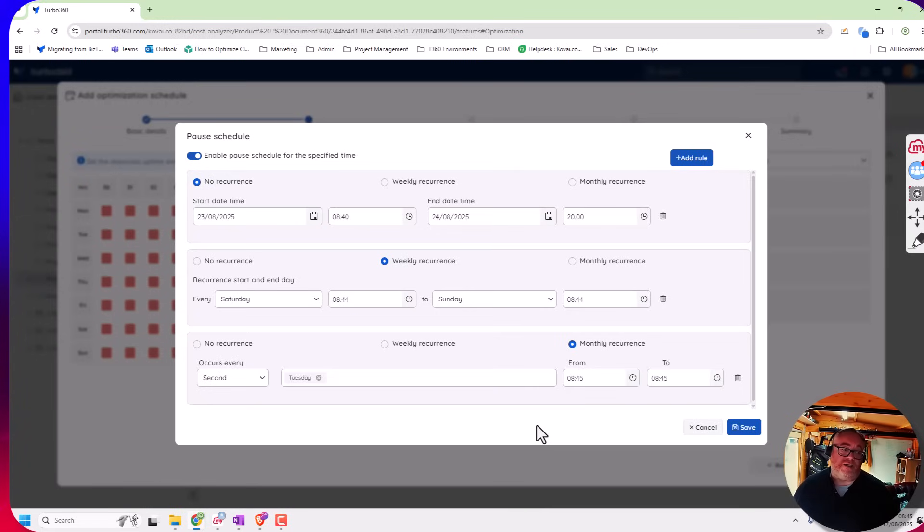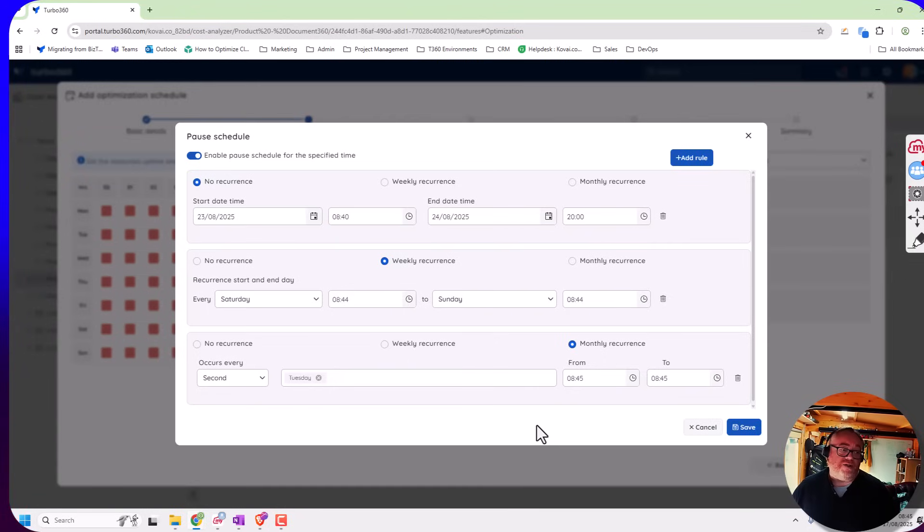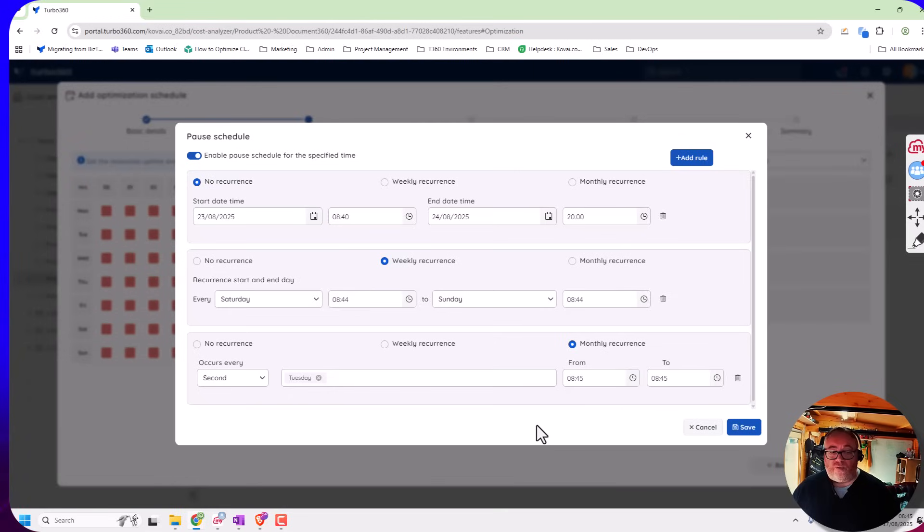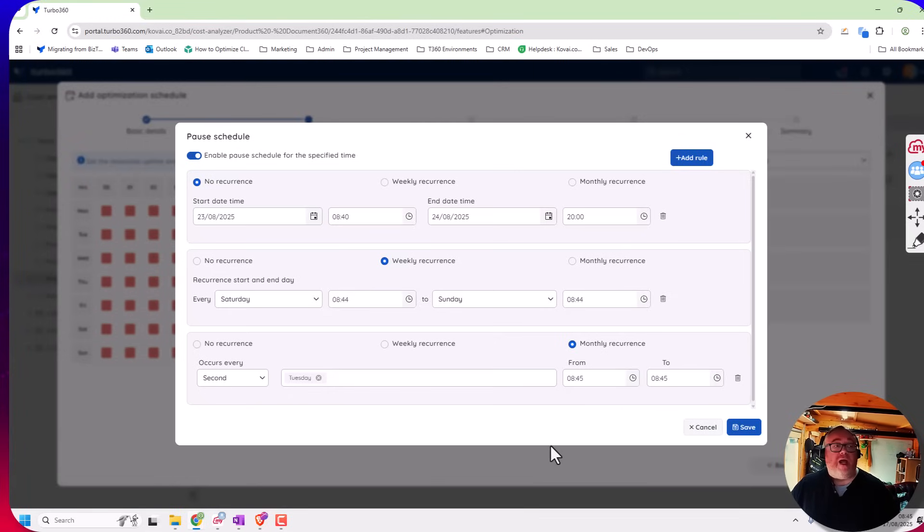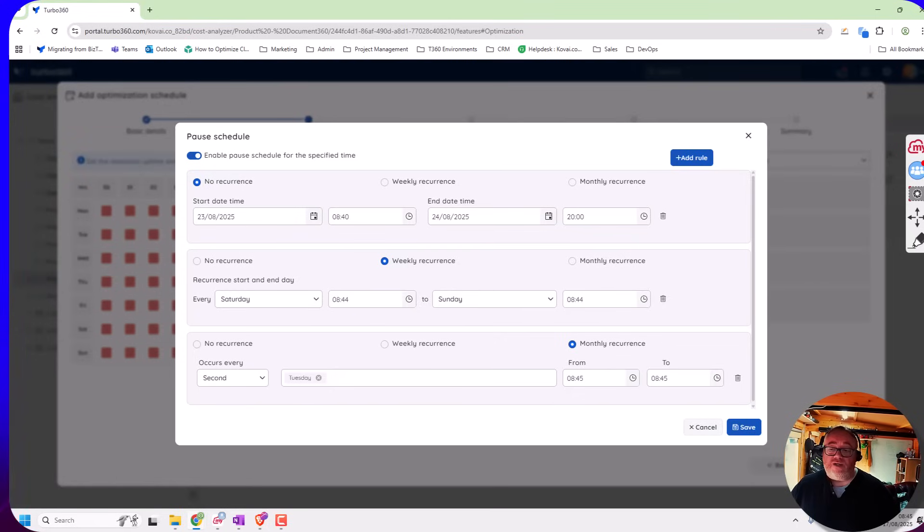Again, we've had some really good feedback from customers on this feature because when you implement automations there's always those edge case scenarios where you want to have the automation not do the job you normally have it doing because there's some activity going on. So hopefully making it simple to maintain and set up is really what we're trying to achieve here. Thank you for listening to today's video, have a great week.